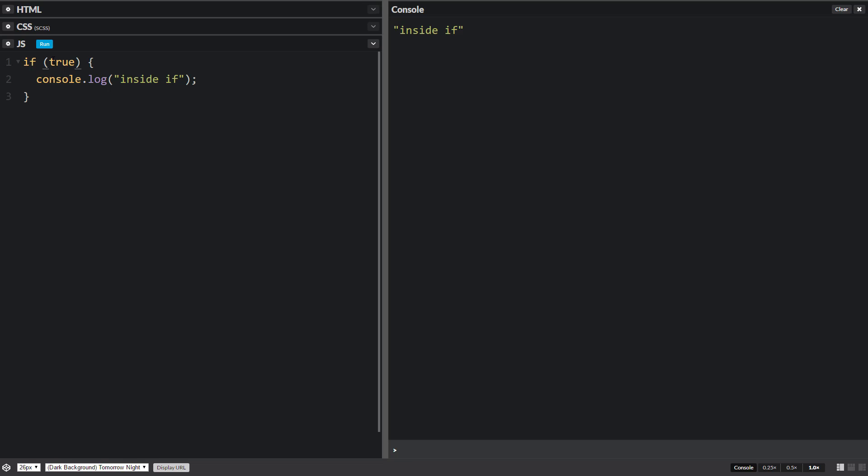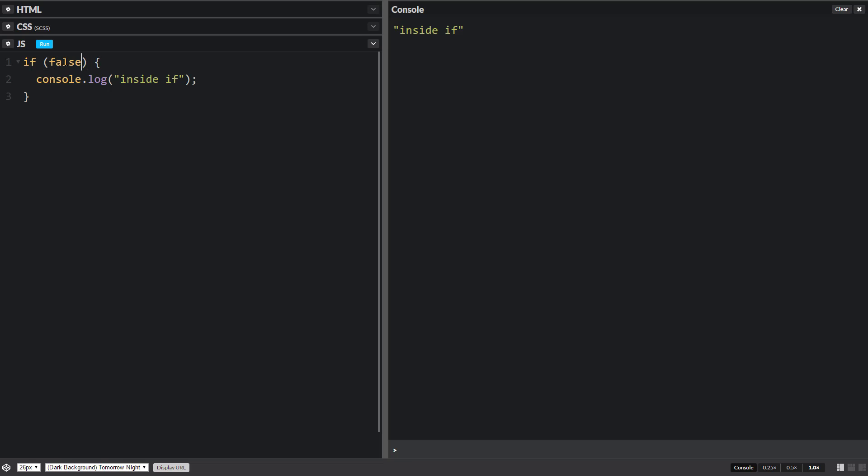So inside if. Since this statement right here is true, then all the code between the curly braces will run. If this is false, it'll skip over all of it, and it won't run.